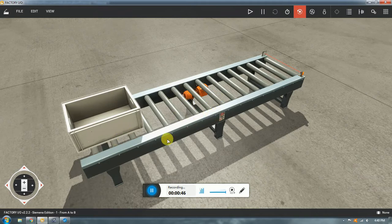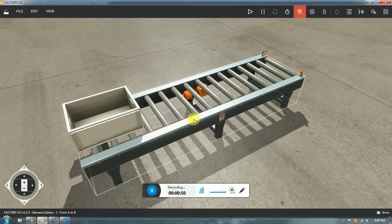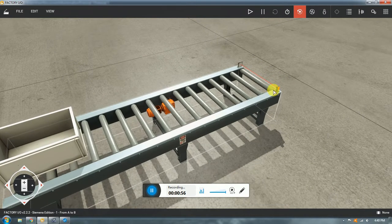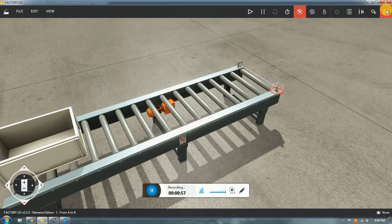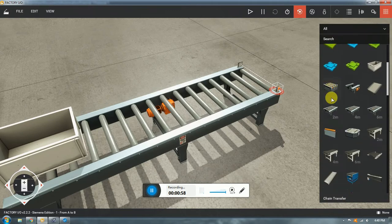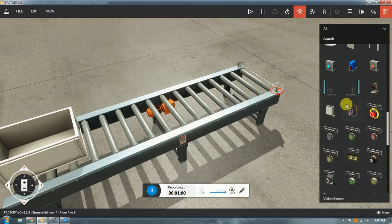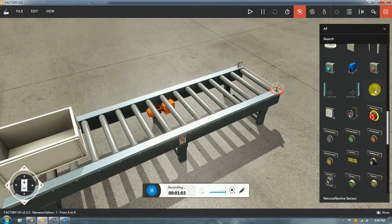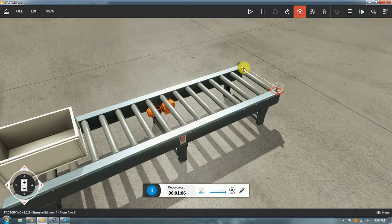You only get a container on a roller conveyor which is motorized — you can see the motor there — and then a photo sensor. In this case it's a retro-reflective sensor, and you also get the reflector here.